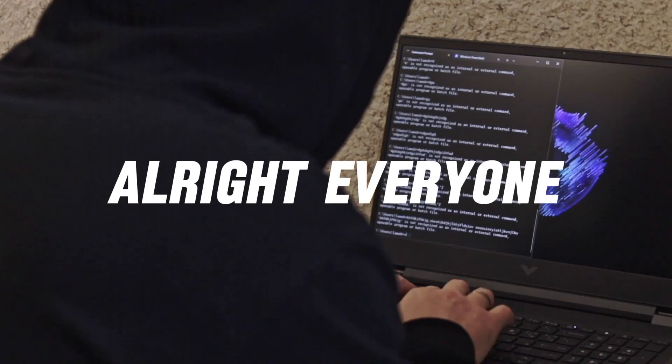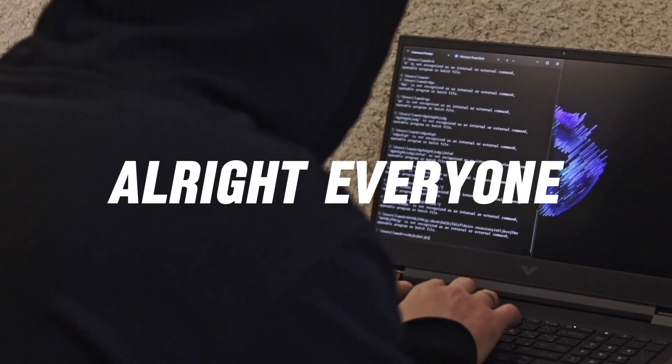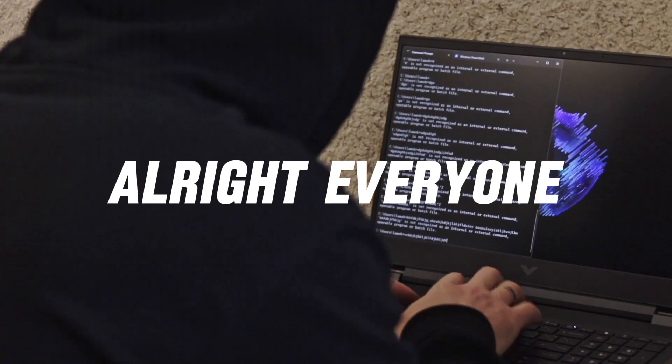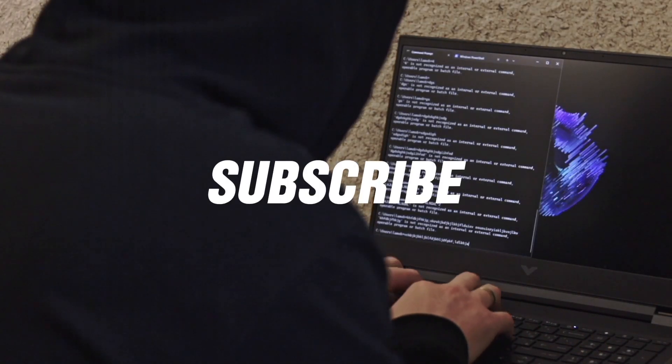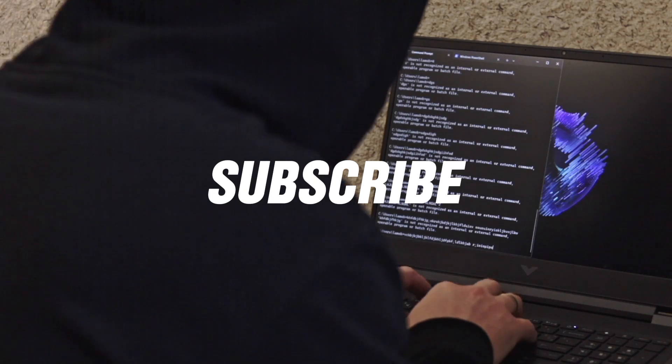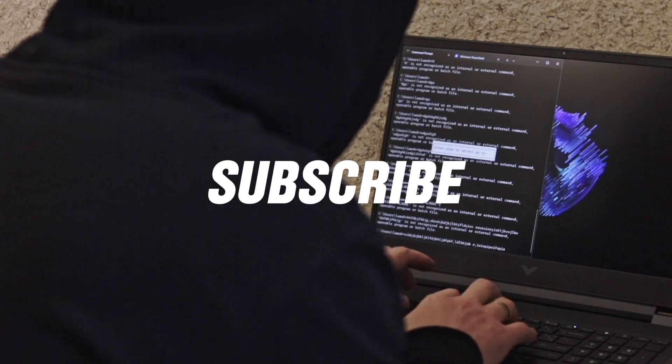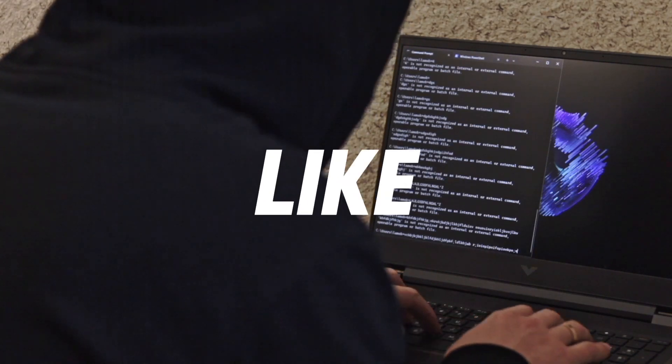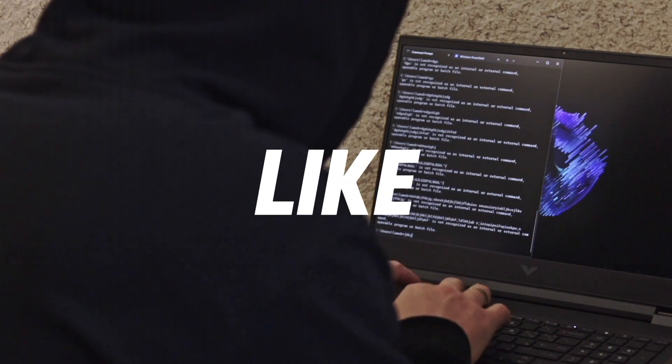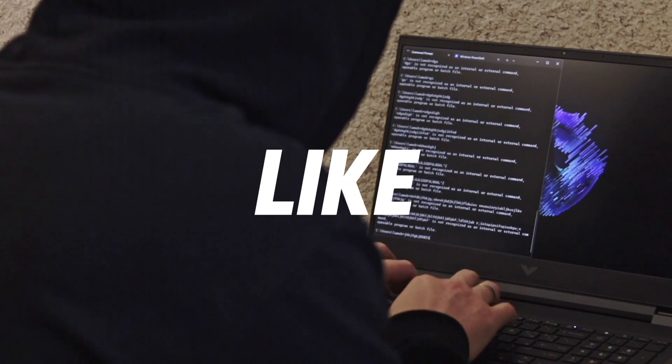All right, everyone, that's it for today. If you found the video useful, please have a subscribe and don't forget to smash the like button. Your like means a lot.